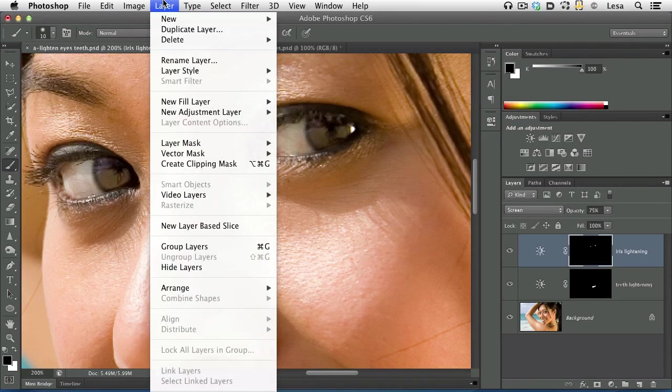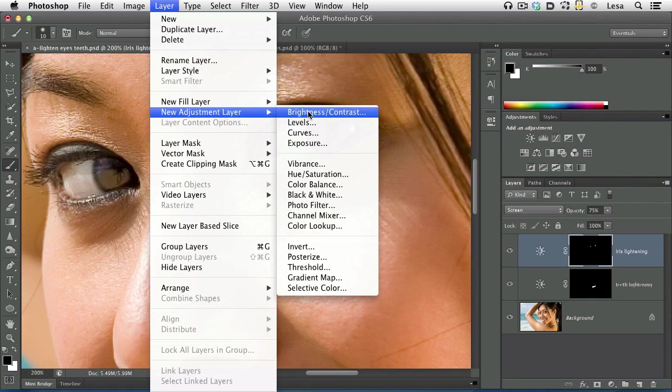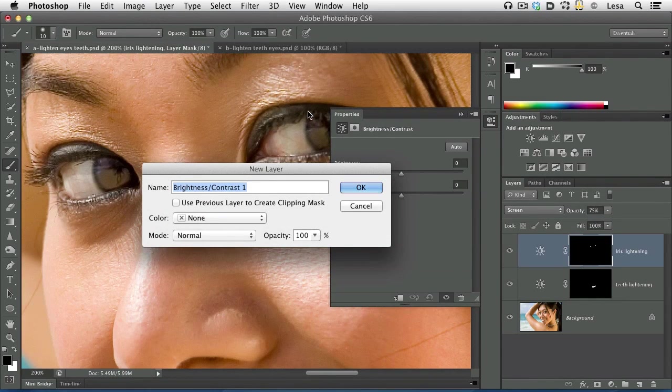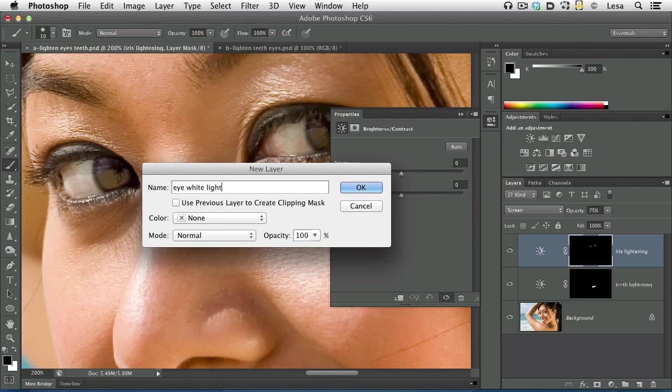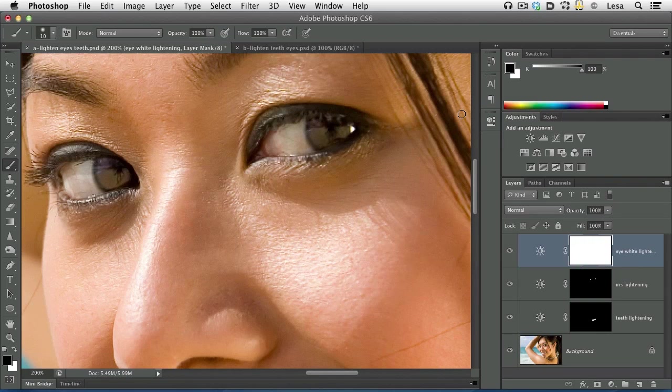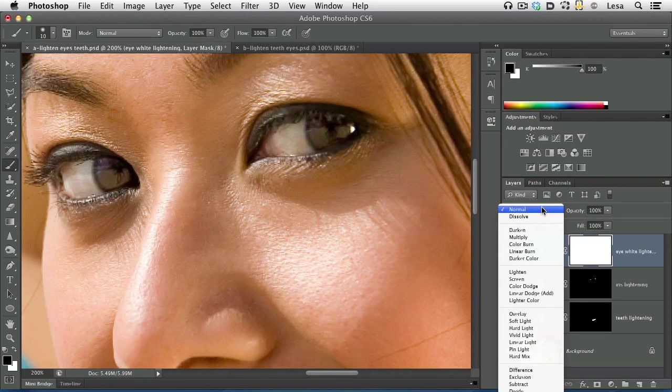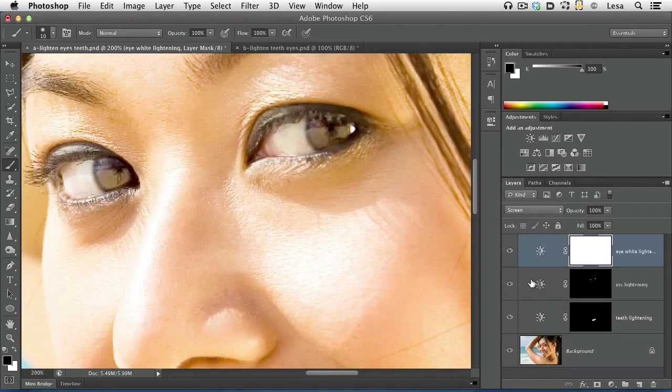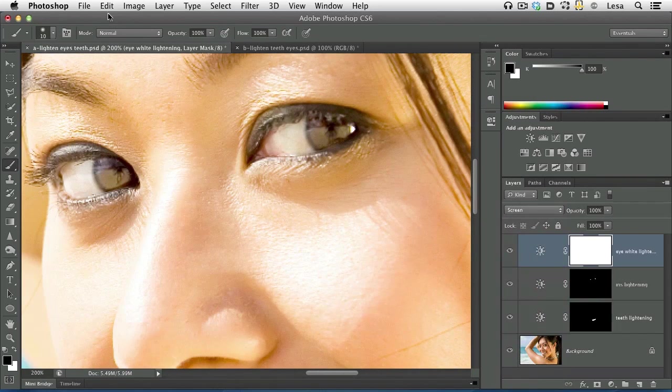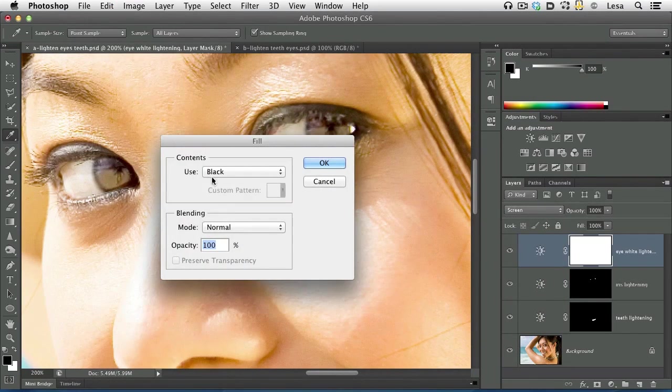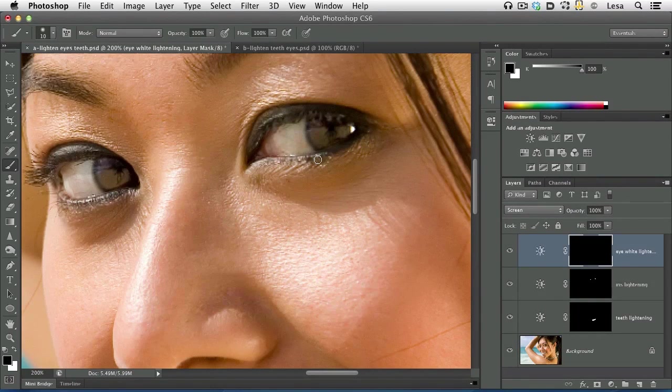Choose layer, new adjustment layer, brightness contrast, name it eye white lightening. Close up the properties or adjustments panel. Once again, change the layer blend mode to something in the lighten category. Screen works really well. Now let's trot up to the edit menu. Choose fill. Our use pop-up menu is already set to black. Click OK.